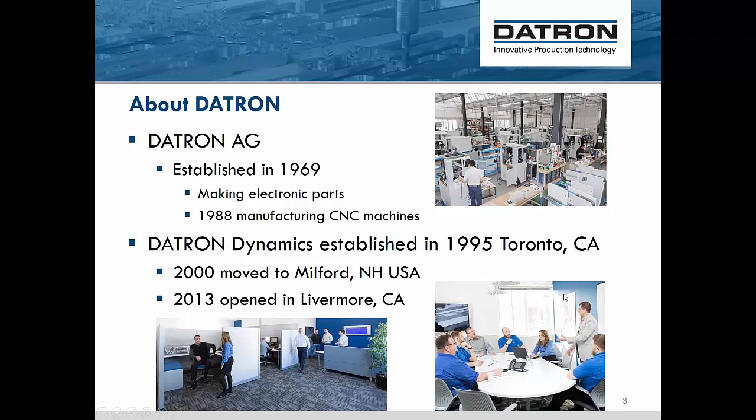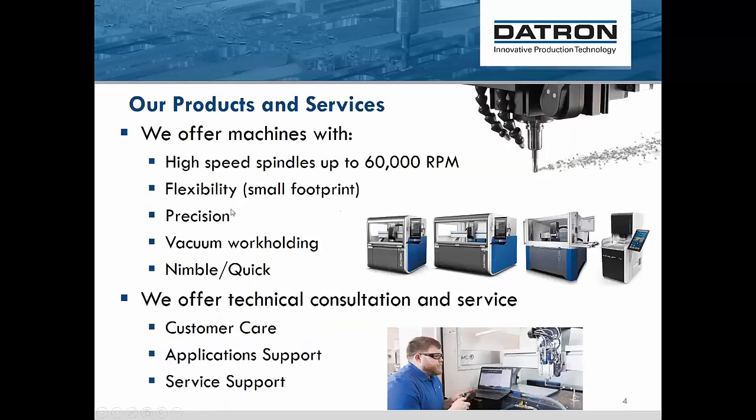In the U.S., we started in 1995 in Toronto, Canada. That was founded by Bill King, who moved the company into Milford, New Hampshire. It's close to Manchester, about an hour from Boston. In 2013, we opened up a sub office in Livermore, California for our west coast companies.